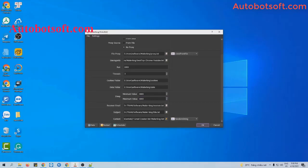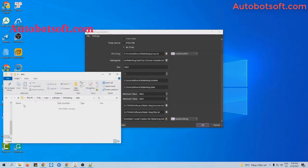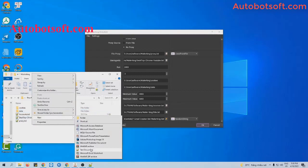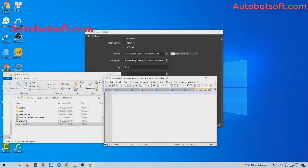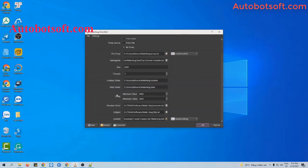Next is the receiver email section. You will create a text file to save the email addresses of receivers. Enter the receivers one per line — these are the emails you want to send to. Then click to save. At the receiver email section, click on this icon and select the receiver text file you created.